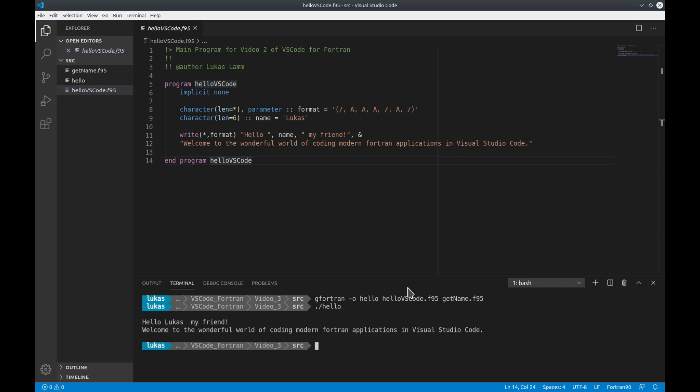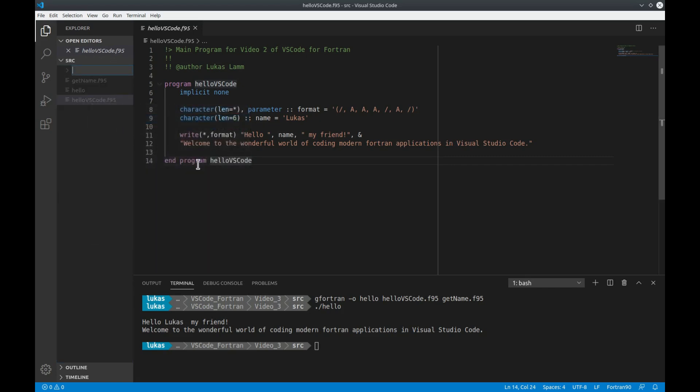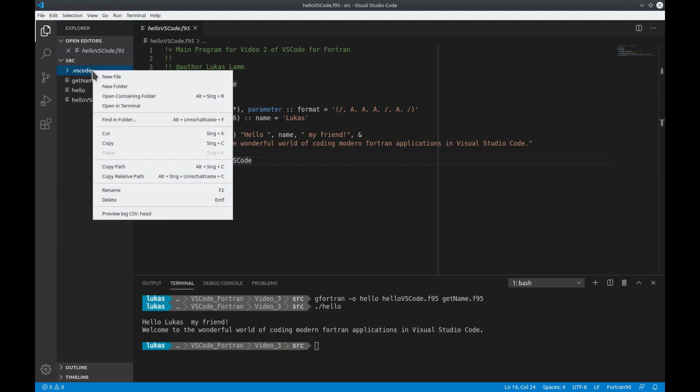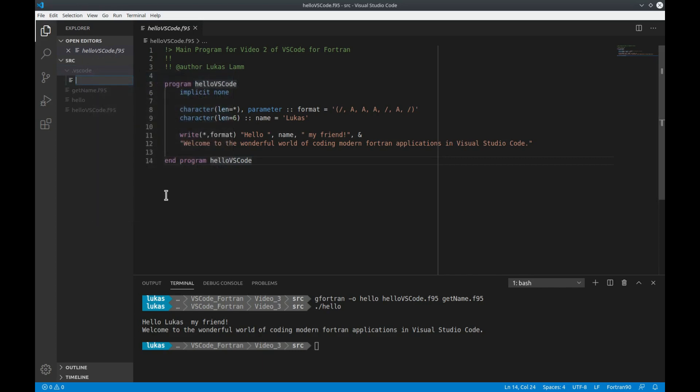Before I show you in detail how you can set up a building routine with tasks let me give you a brief example how to set up a simple task. For this you would have to create a new folder in your directory call it .vscode and within this folder you can now create a new file and we call it tasks.json.